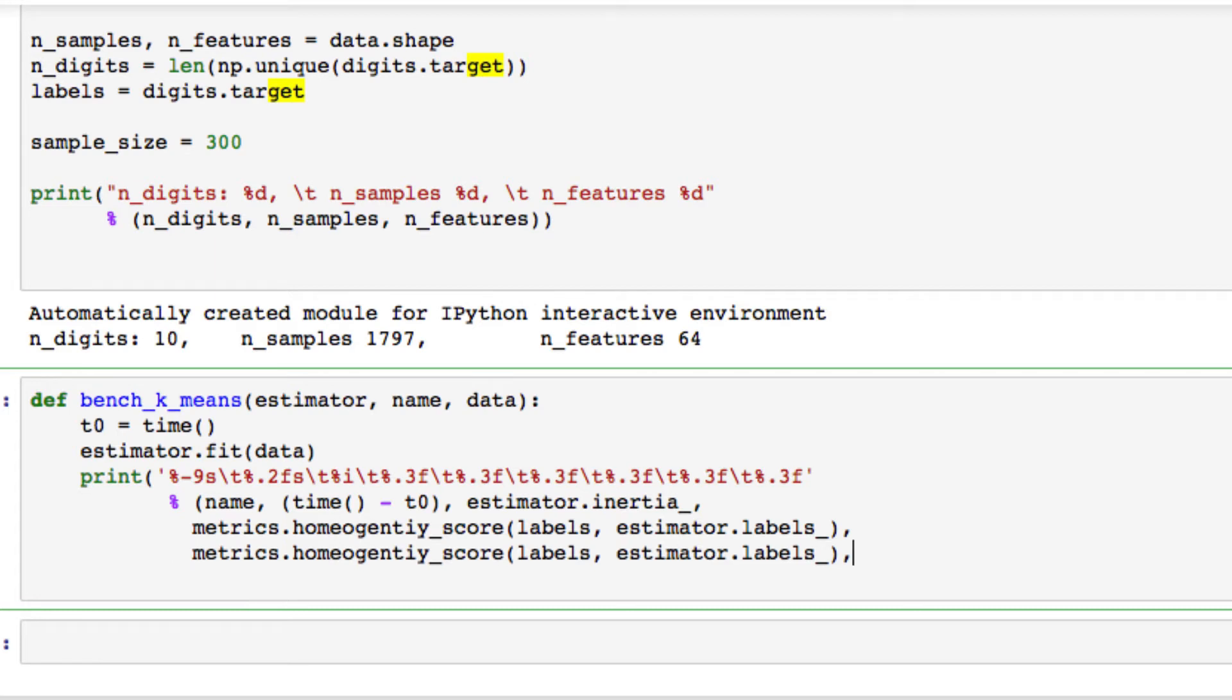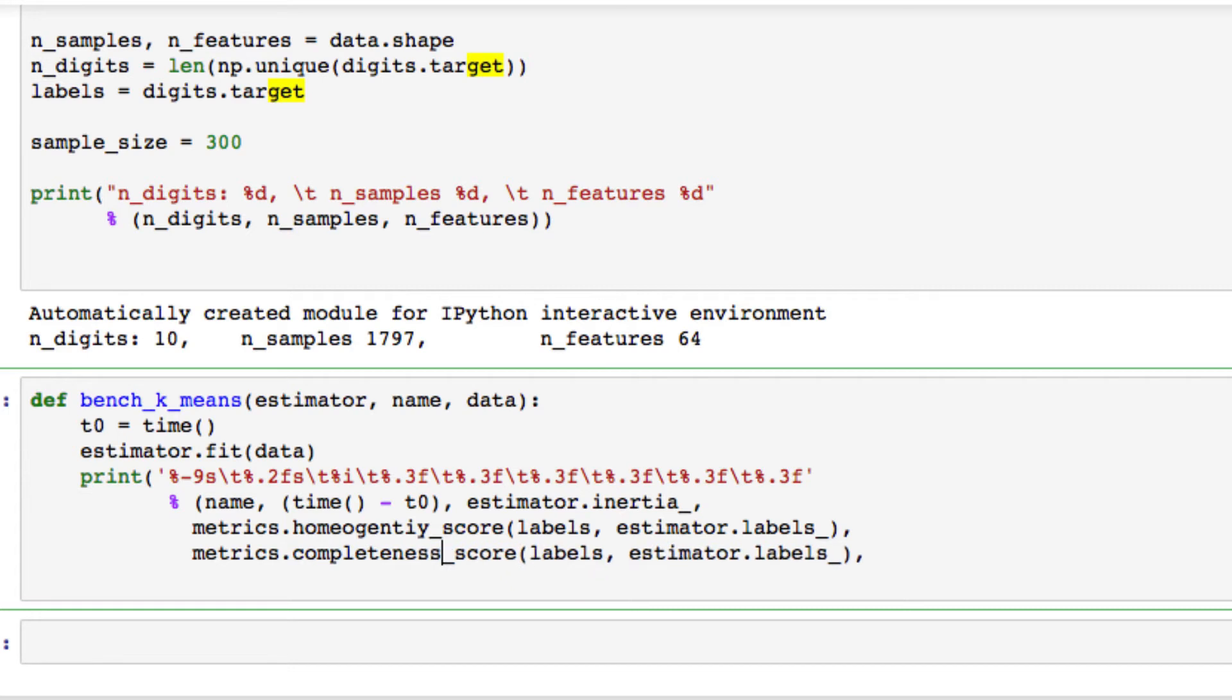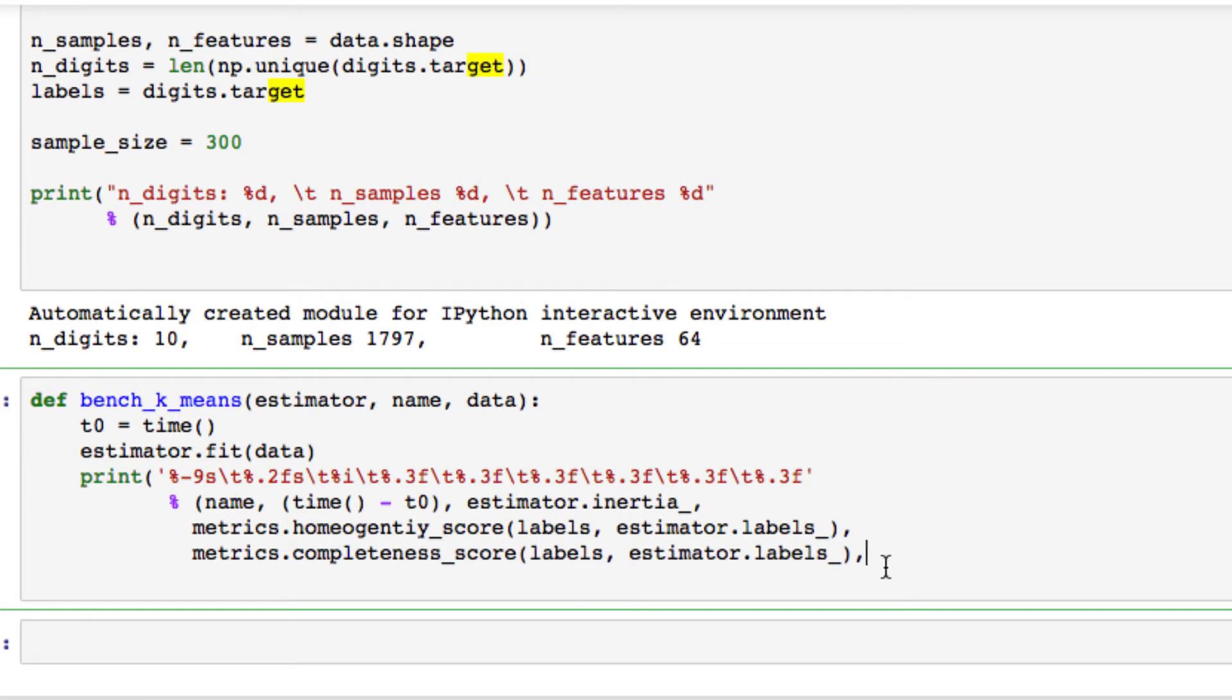Actually, we want it on the same line. I don't know how my spacing got a little messed up there. We don't want to use homogeneity this time since we already have it passed in. We want to use completeness. We're going to have the same thing labeled estimator labels. We're going to move on to the next.